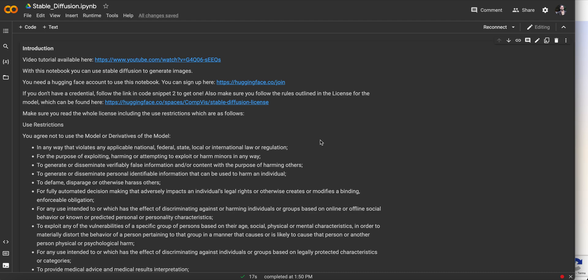Hey y'all, so today we're going to be talking about how to generate images using Stable Diffusion in 10 minutes or less, even if you don't know how to code and you don't own a fancy computer. Stable Diffusion is an AI model that takes a prompt, typically in the form of an English sentence, and then generates images based on that prompt. You've probably seen examples of this online, whether from Stable Diffusion itself, DALL-E, or any of the other really cool AI models out there.